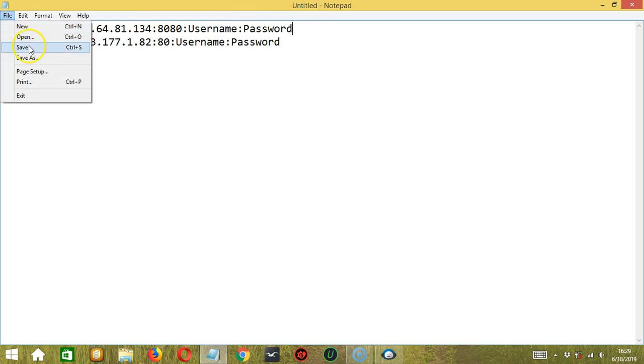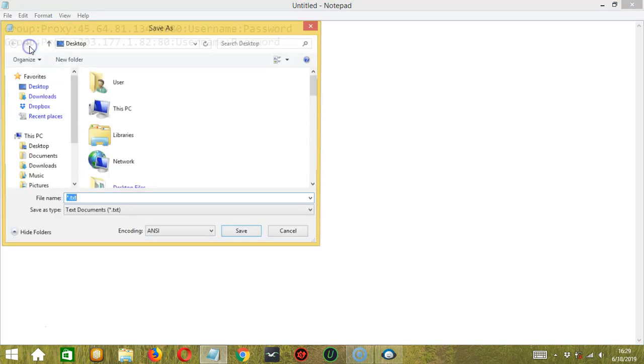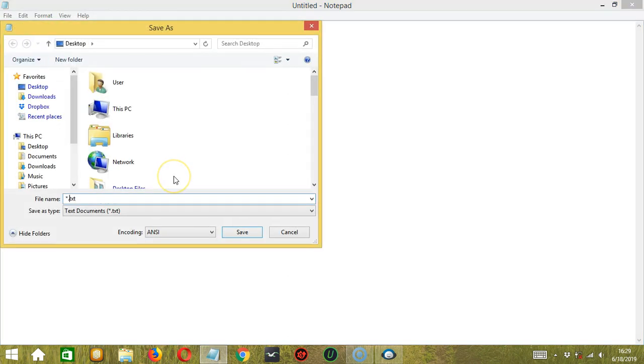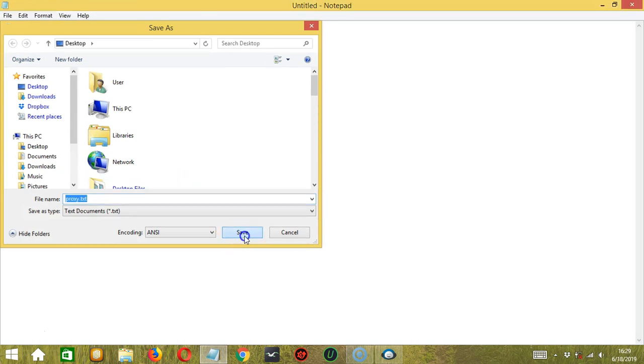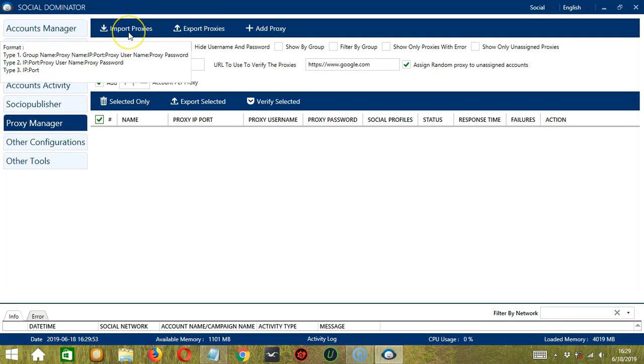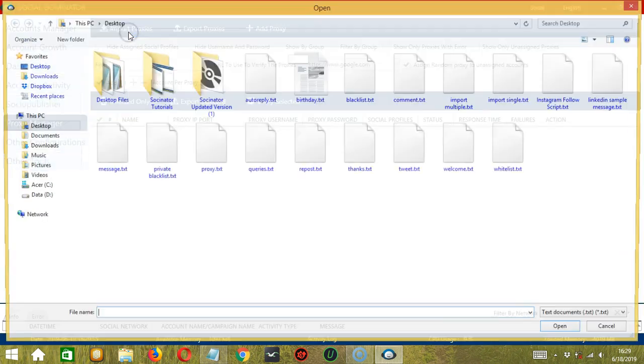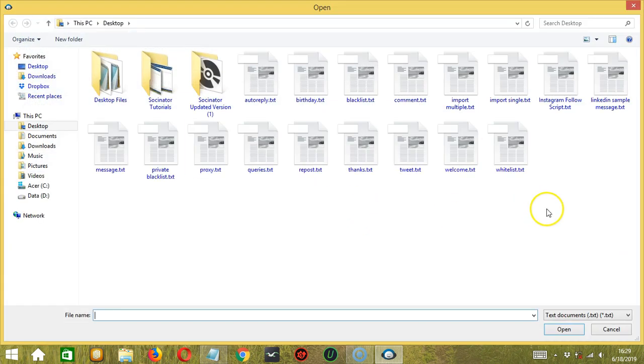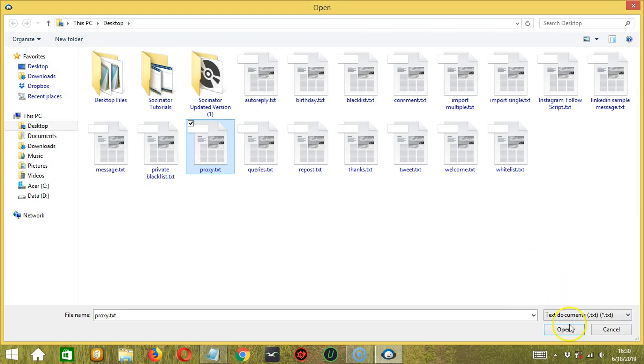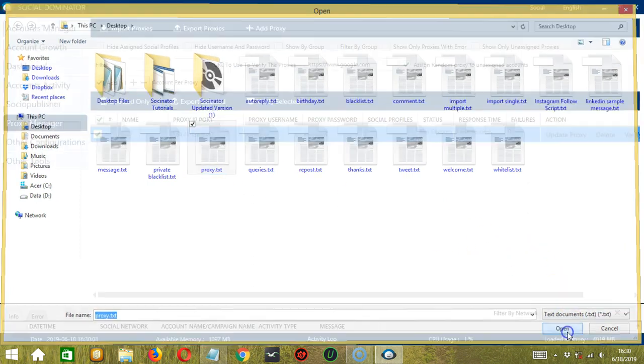Click file. Click save. Let's call it proxy.txt. Click save. We can then click the import proxies button. Select the right file, proxy.txt. Click open.